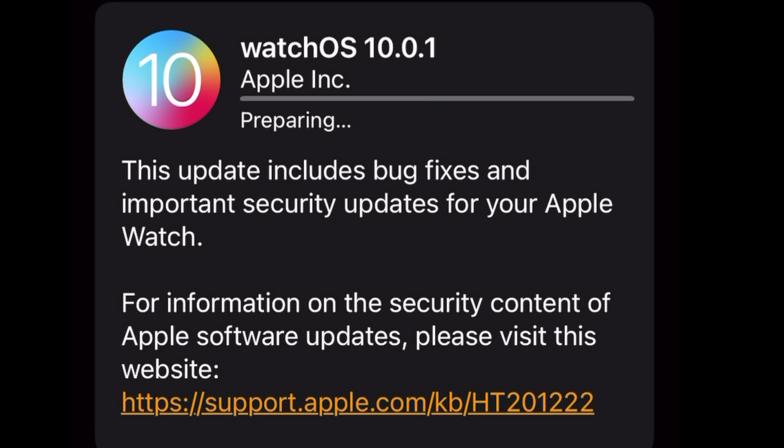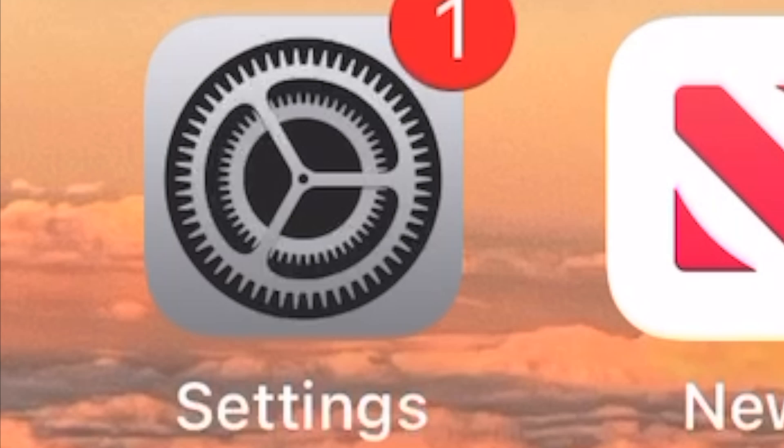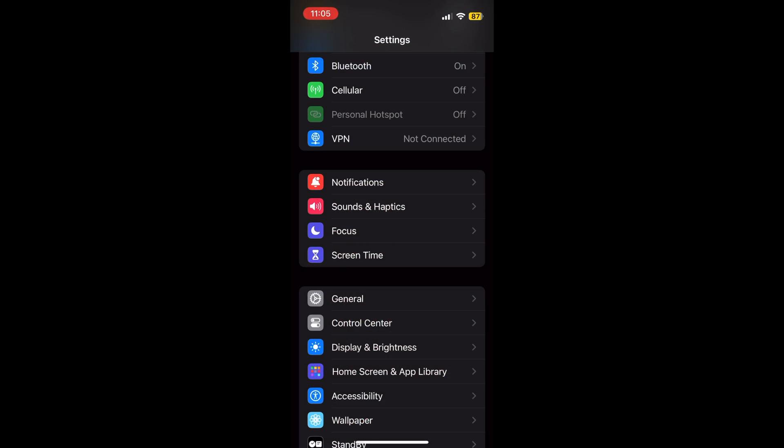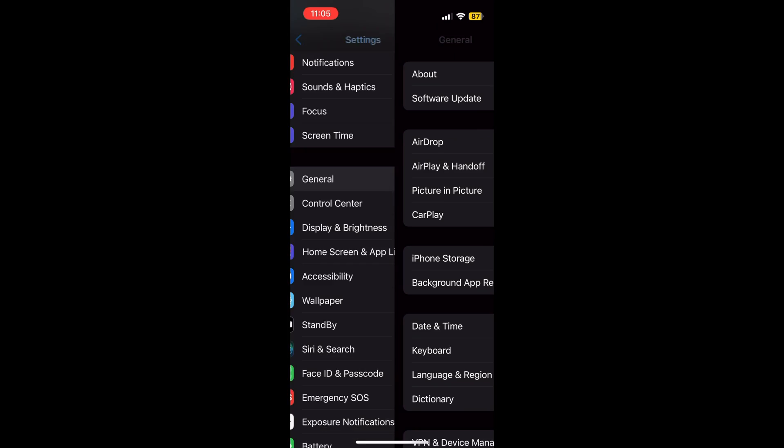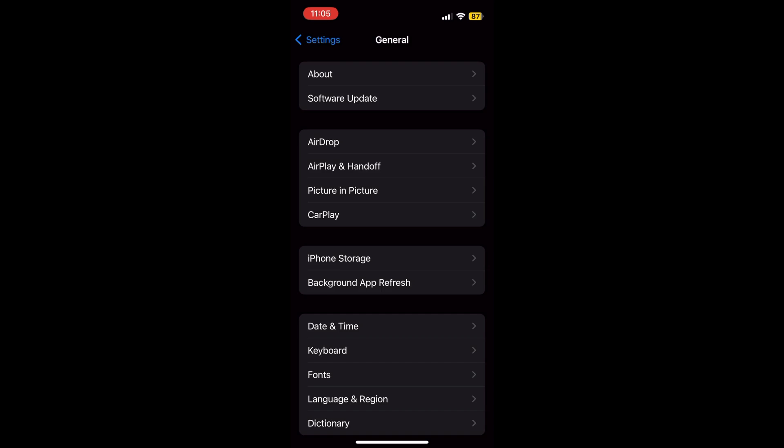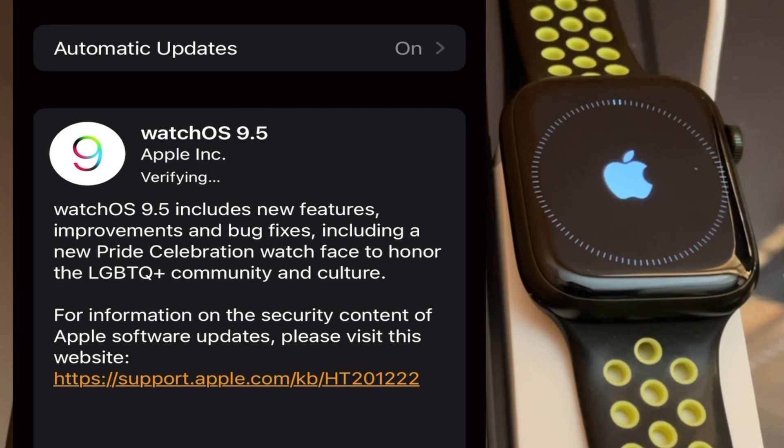To fix Apple Watch update stuck on preparing, here is what to do. First, make sure your iPhone is updated to the latest version. Next, make sure your Apple Watch and your iPhone are close to each other and have at least 50% charge.